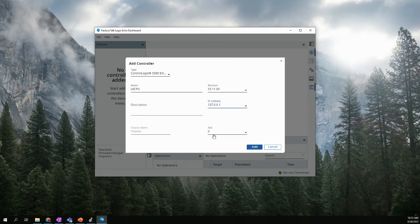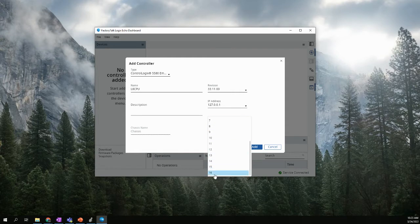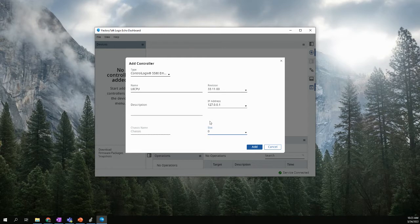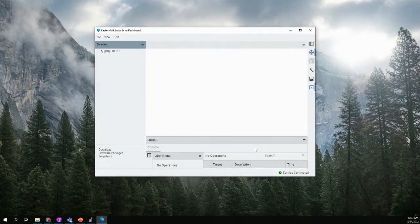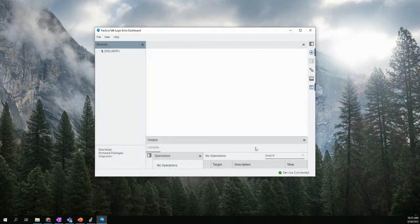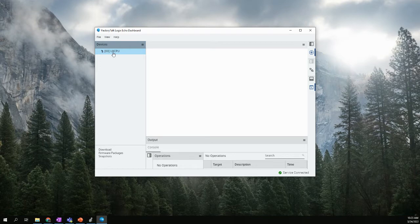And slot. This will basically be what slot in this virtual chassis do we want to put the CPU in. I would recommend keeping it in slot 0. But you can pick anywhere from 0 to slot 16, because you can actually have multiple emulated CPUs in this Logix Echo chassis. We'll keep it on slot 0, and we'll say add. So now this bracket 00 indicates that it is in slot 0, and that's the name of my CPU, L8 CPU.